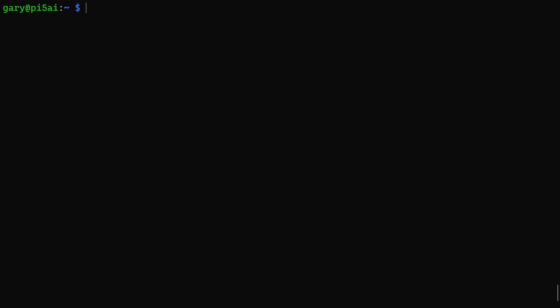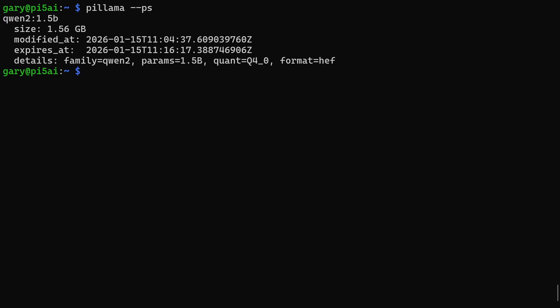Now if we run pillama --ps, it will ask what's the model you've currently got loaded in RAM. So there it is, it's told us you've got that one loaded in RAM.